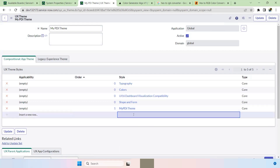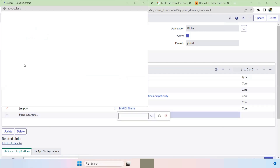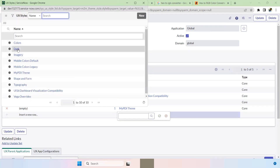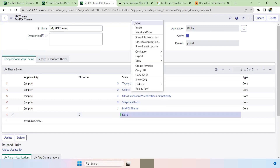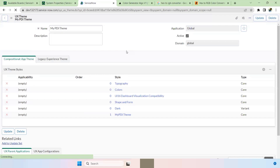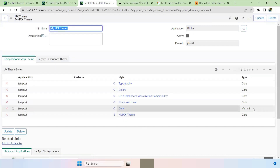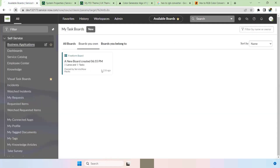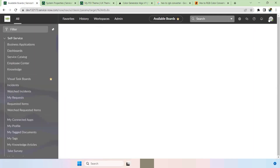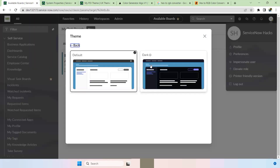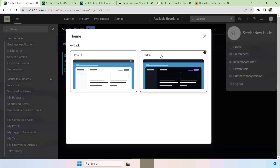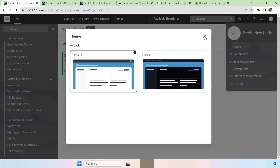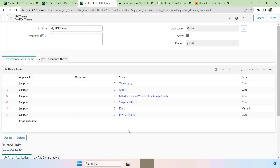Since we have set the order to 1 and this is a Core type, currently there's no variant to select. If you want a dark theme variant, go here and search for 'dark' — you'll be able to get the dark option. Just add it and save. Once done, dark is a variant. If you reload, you'll see both the basic theme and the dark variant available in Preferences.